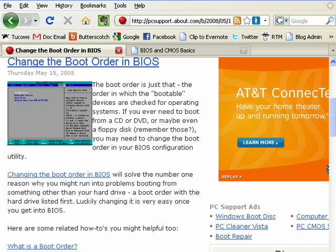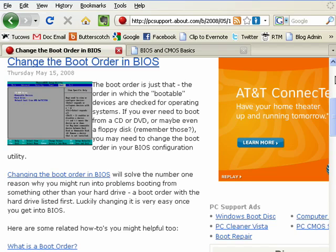Hi, this is Mike Callahan, Dr. File Finder, and welcome to your Butterscotch.com tutorial on how to change the boot order on your computer. Now the boot order simply refers to the order that your computer looks at when it's starting to boot. So it may be floppy drive A, hard drive C, CD-ROM, USB device, or whatever, but it's configured in the BIOS or the CMOS settings, and there are times when it makes a difference.